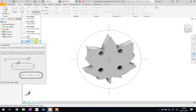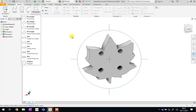So hopefully by now you have created your button. You've made sure that it's no bigger than 25 millimetres square, no thicker than three millimetres, and you should have those four holes in the middle so that you can sew it on to your project.